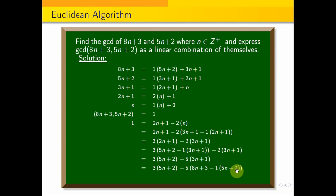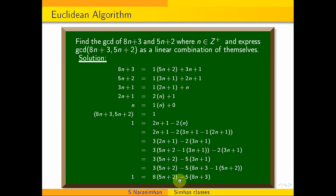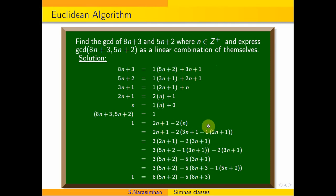Simplifying: 8 fives are 40n, minus 5 eights are 40n — these get cancelled. 8 twos are 16, minus 5 threes are 15; 16 minus 15 equals 1. So this confirms the answer is correct. The GCD is 1, expressed as a linear combination of the given numbers. For the next problem, subscribe to the channel and keep watching. Thank you for watching.